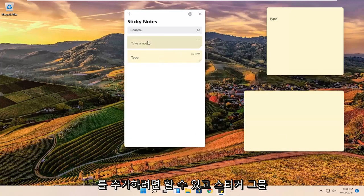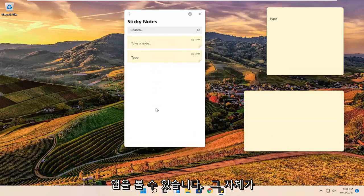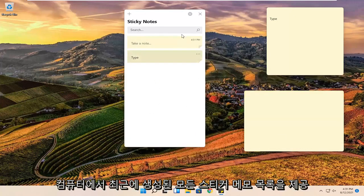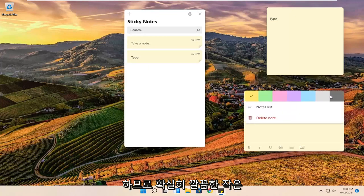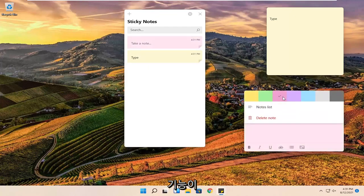And you can see the sticky note app itself will give a list of all the recently created sticky notes on your computer. So definitely a neat little feature there guys.